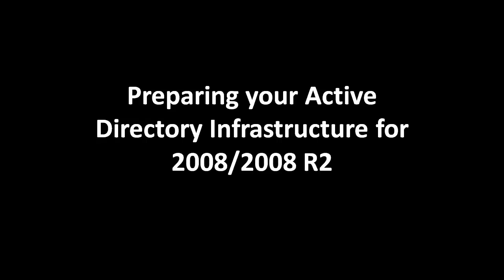Hello, today we're going to learn how to prepare your Active Directory infrastructure for an upgrade to 2008 or 2008 R2.